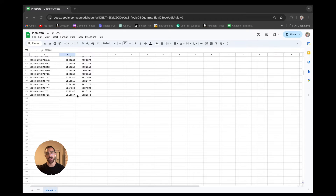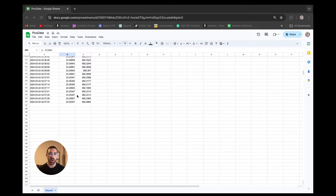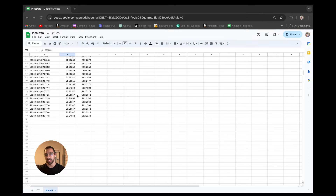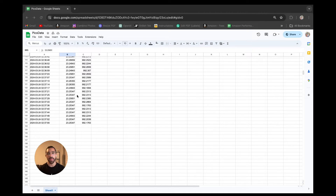Hey, what's going on everyone, welcome back to the channel. In today's tutorial I'll be showing you how to upload data from your Raspberry Pi Pico W to Google Sheets in real time over the internet. In a previous video I showed you how to do this exact same thing using a service called IFTTT - If This Then That - which was initially free and allowed us to set this up very simply. However, since then that service has been hidden behind a paywall.